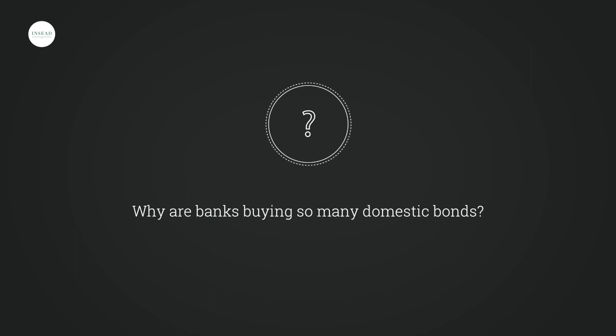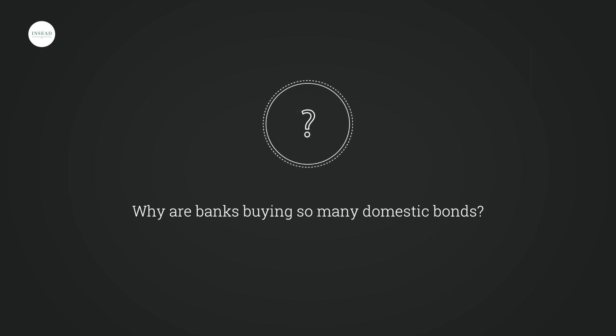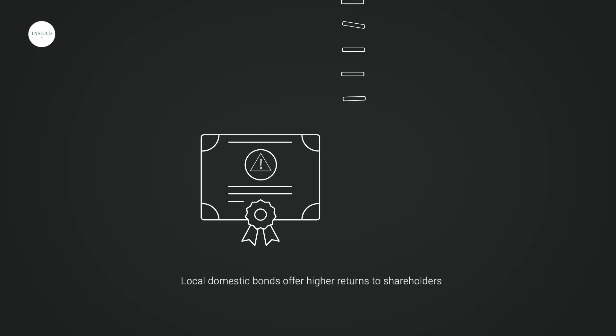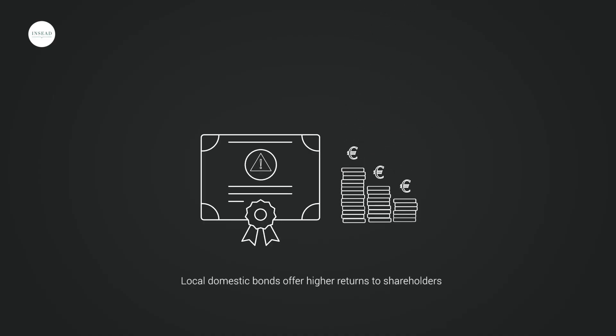So a very important question is why banks are buying so much of their domestic country bonds. I've been talking to chief risk officers of banks, and every time I ask them why they buy so much of their local domestic bonds, the answer is always the same: because they offer higher return.